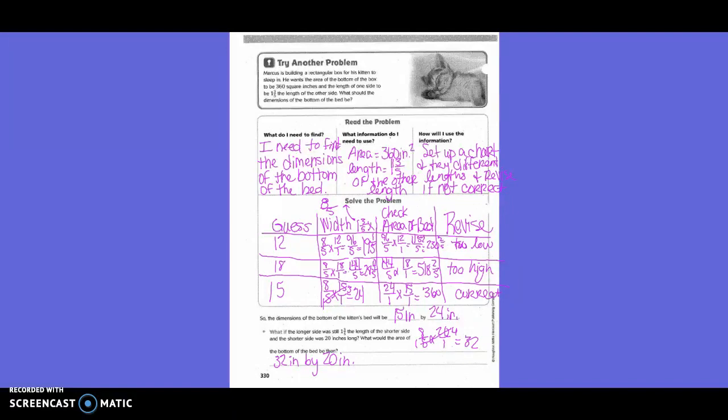Eight-fifths times 12 equals ninety-six-fifths, which is also nineteen and one-fifth. Then ninety-six-fifths times 12 gave us 1,152 over 5, which simplifies to 230 and two-fifths. That was too low because it did not reach 360. So then we tried 18: eight-fifths times 18 over 1 gave us 144-fifths.